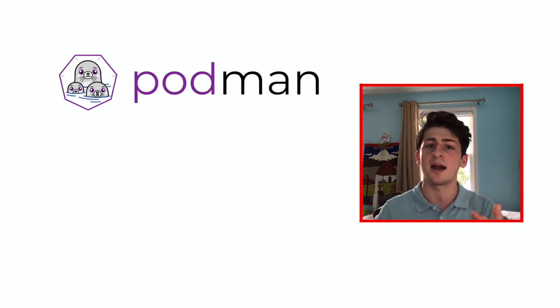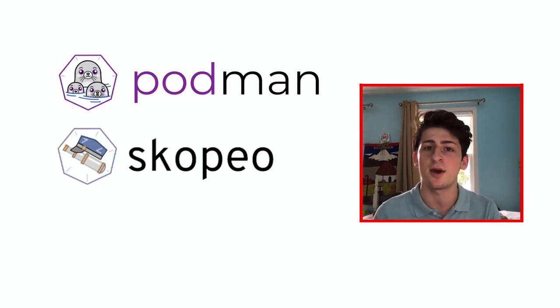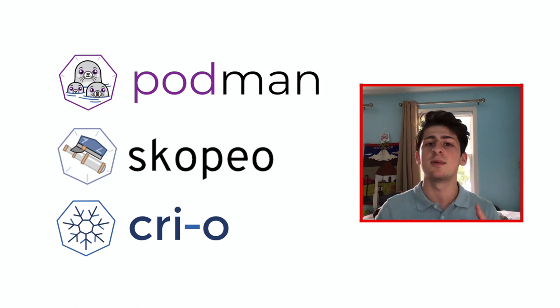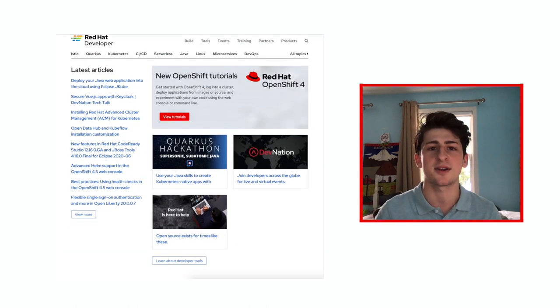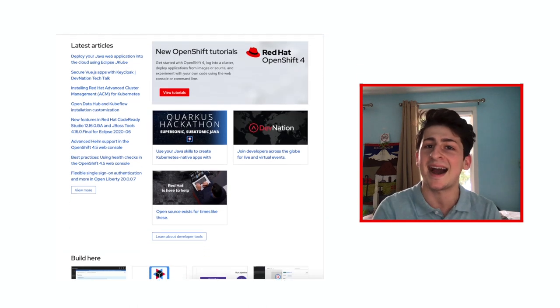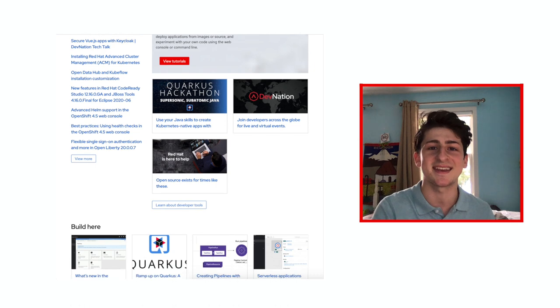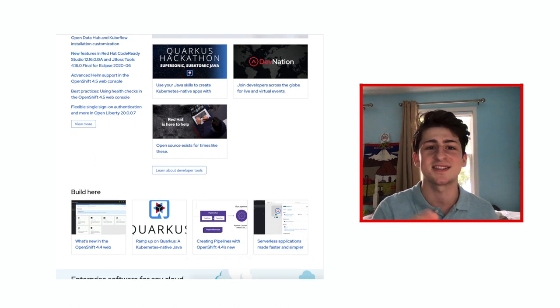Now, of course, BuildA has similar directory structure as Podman, Scopio, and Creo, which we at Red Hat Developers have great content for on our website, and I highly recommend checking it out after you watch this video.